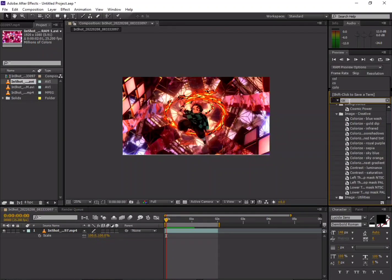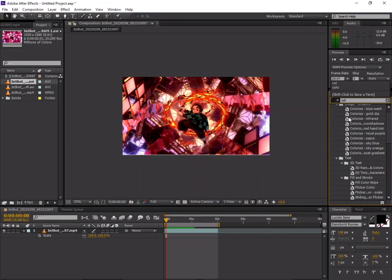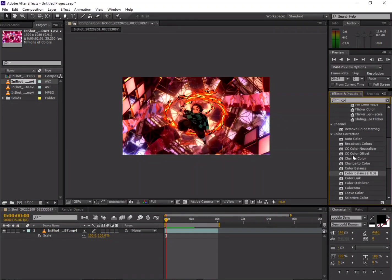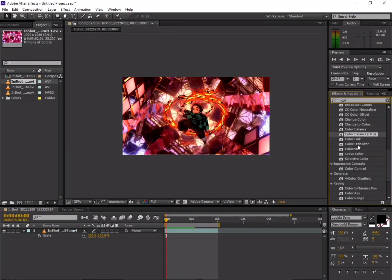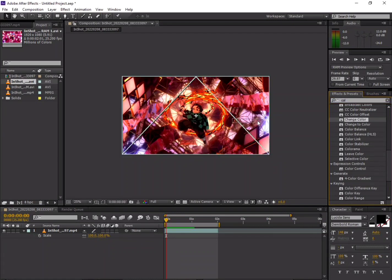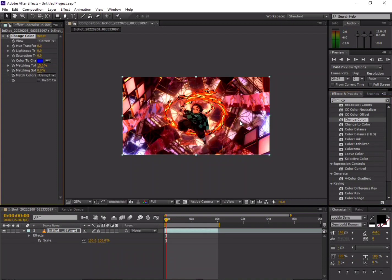First of all, you can add the image or video to the effects. Click and drag the color to change. You can see where the option is.